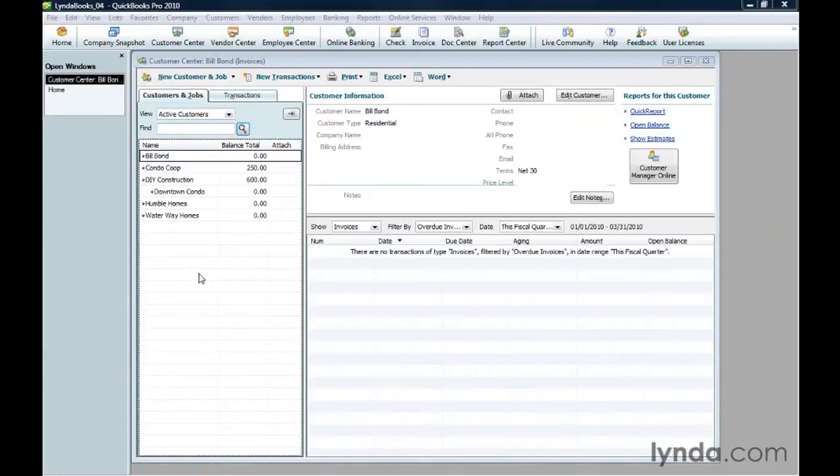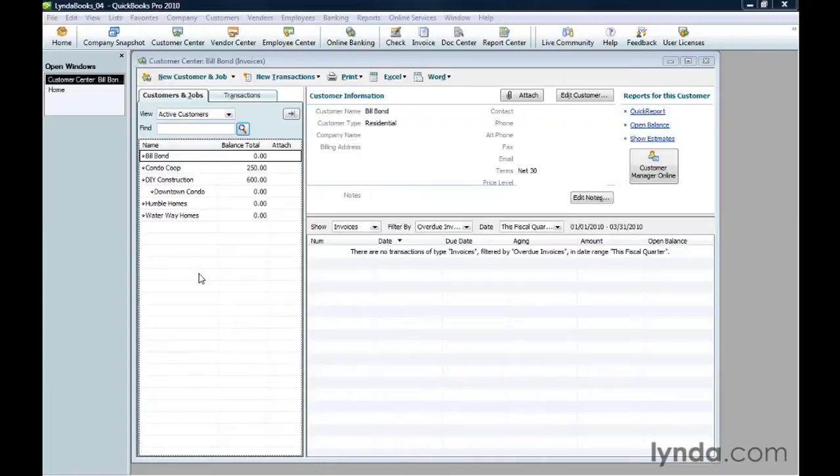If you make the customer inactive, you won't see the customer name in lists and drop-down menus, but you can reactivate the customer record if they call you out of the blue with a new order.